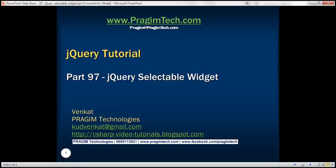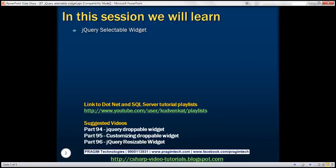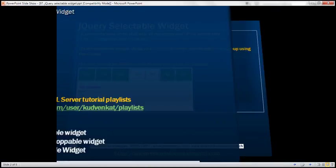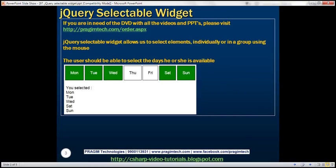This is part 97 of jQuery tutorial. In this video, we'll discuss jQuery selectable widget. jQuery selectable widget allows us to select elements individually or in a group using the mouse. Let's understand this with an example.